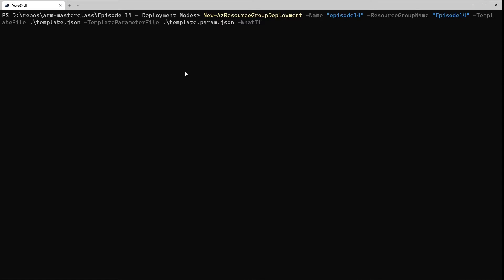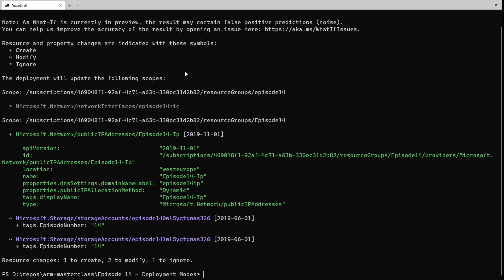I've now made a couple of changes to the actual template. Firstly, I've added a tag to the storage account loop to add an additional tag to the resource. And I've added a new resource for a public IP address. So if we run whatif on this, we'll see exactly what we would expect. Again, the network card's being ignored. For the storage accounts, they've got a change because it's adding a tag. And we've got a new resource being added for the public IP address. Because we didn't define a deployment mode at the command line, it's used incremental by default.